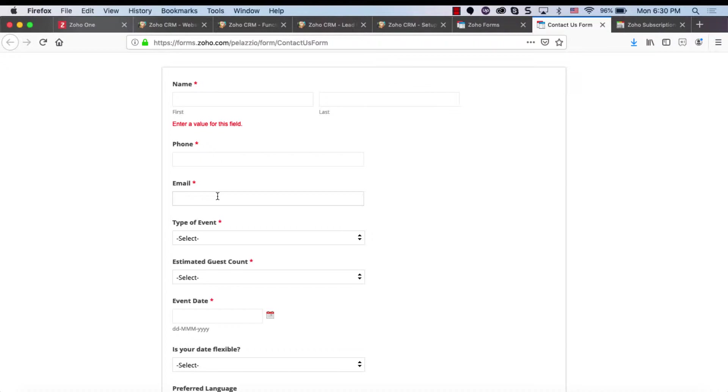And that's a problem, right? Because in some businesses, you need to have multiple leads from the same person. What if the same person wants to get multiple products or multiple services across time?